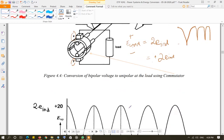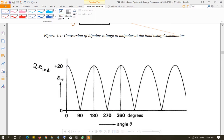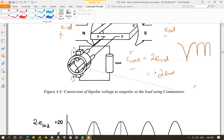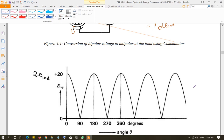As shown in the diagram, the voltage is 2E_induced when side AB is under the north pole, and again 2E_induced when side CD is under the north pole. When the coil moves 90 degrees, the velocity vector is parallel to the flux density vector and their cross product is zero. This is how the commutator converts the bidirectional AC voltage into a unidirectional DC voltage.